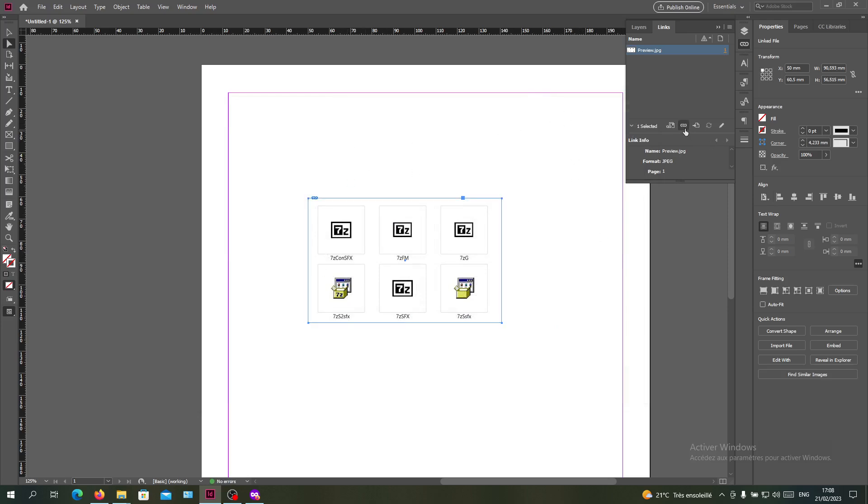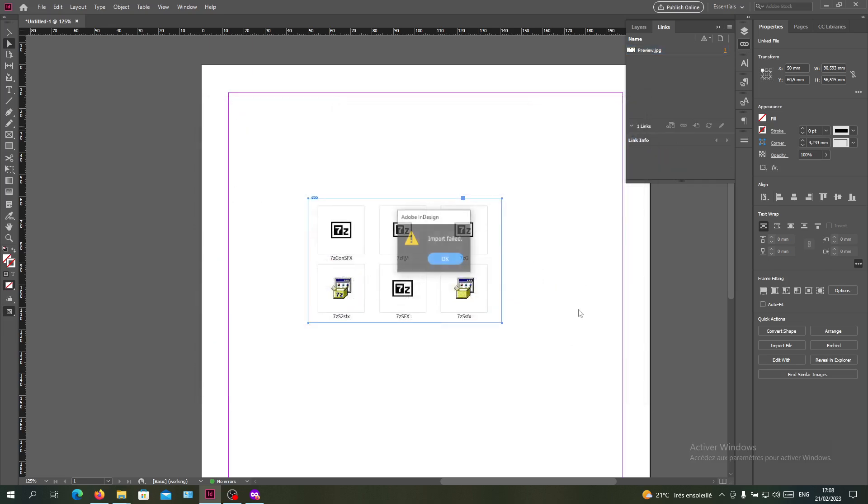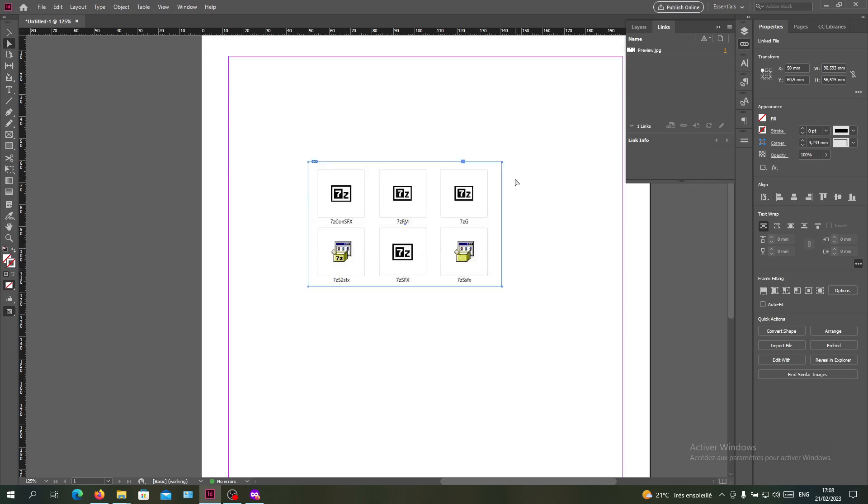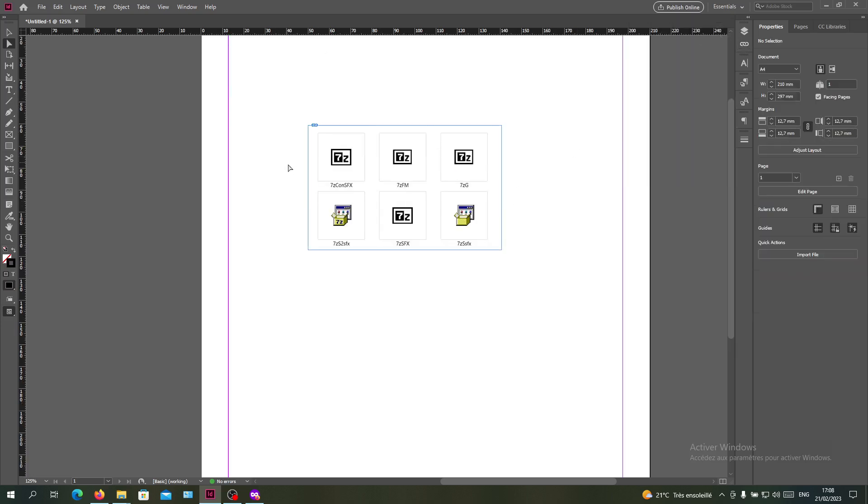Or you can just click on this relink button here and you can do the same exact operation. So basically this is how you can link your images in Adobe InDesign. Thank you for watching and see you next time.